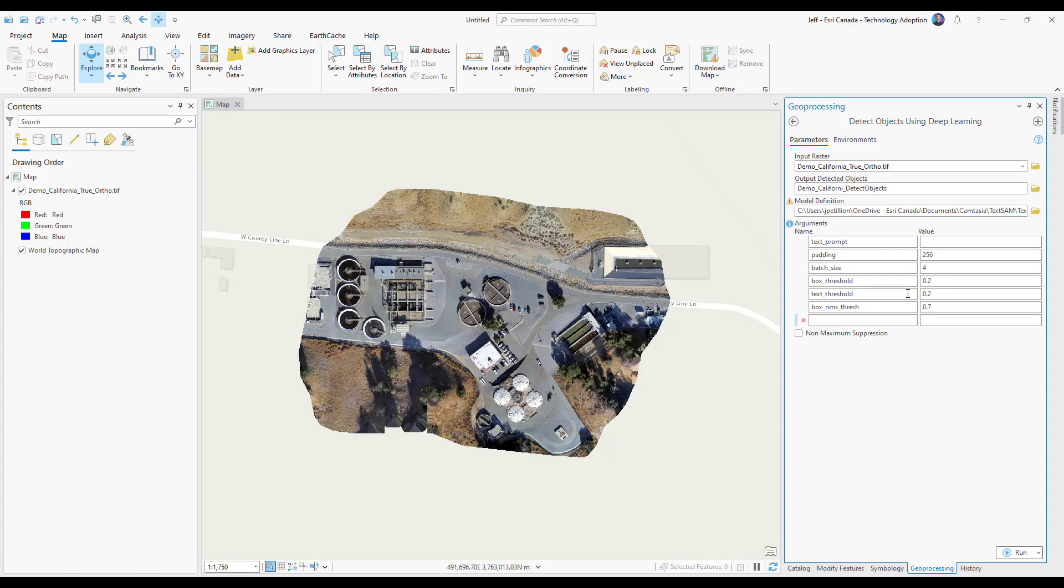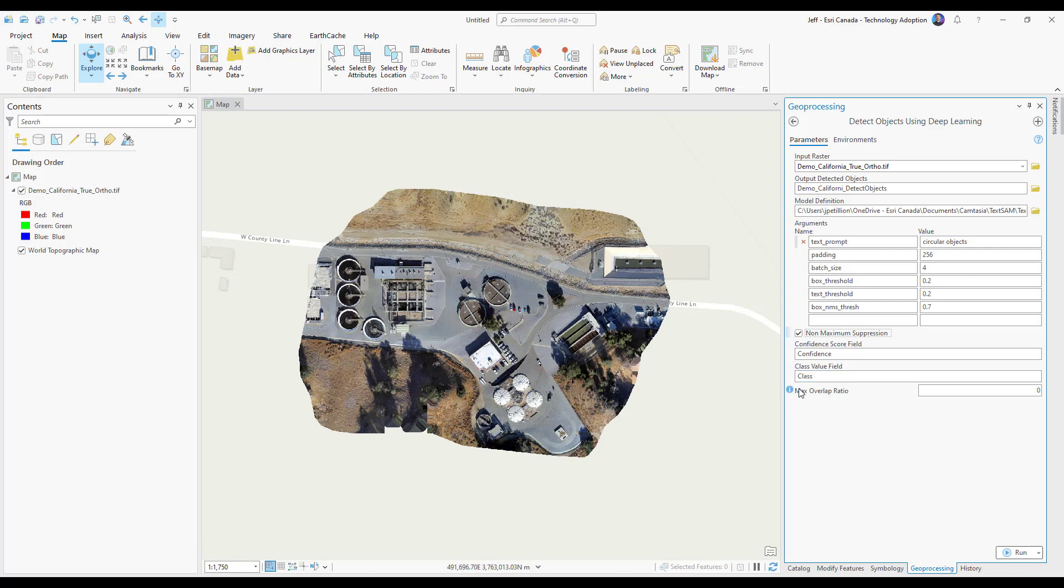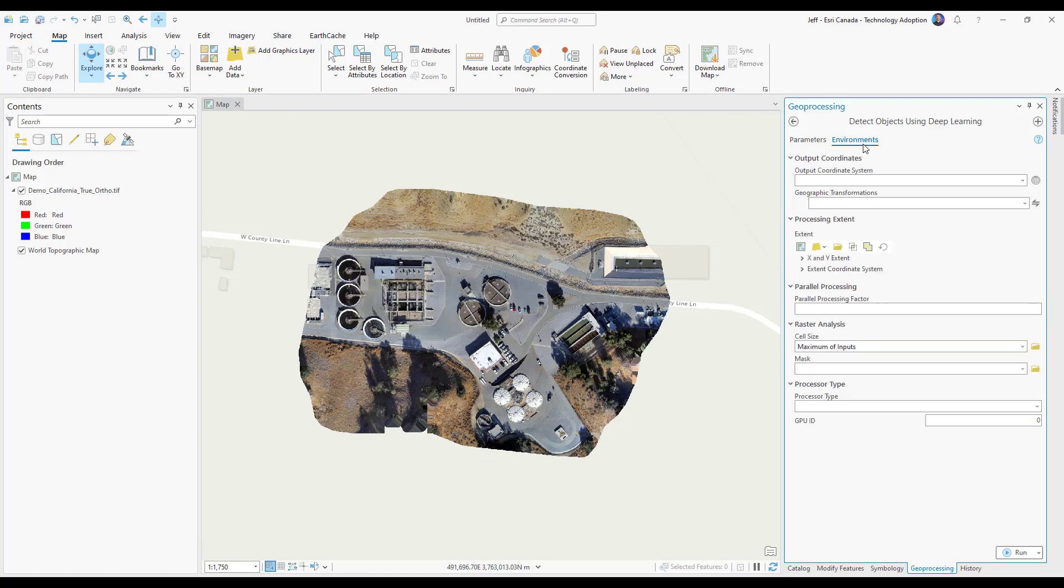I'm now going to set up my text prompt. In the value box, I'm going to type in 'circular objects' for this example. After I finish that, I'm going to choose Non-Maximum Suppression and give a max overlap ratio of 0.1. This will help us select the most relevant detected objects.